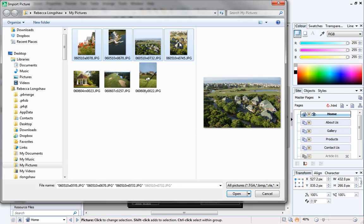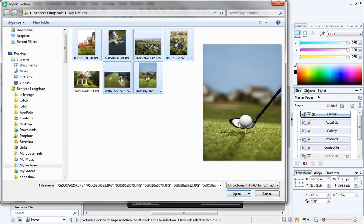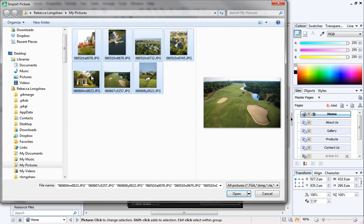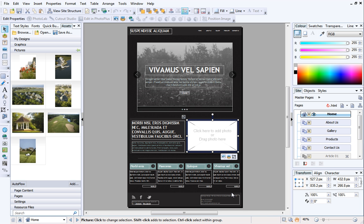You could use Control-click to select multiple photos, or Shift-click to select adjacent photos. Then click Open. Your pictures will populate the Pictures category on the Assets tab.